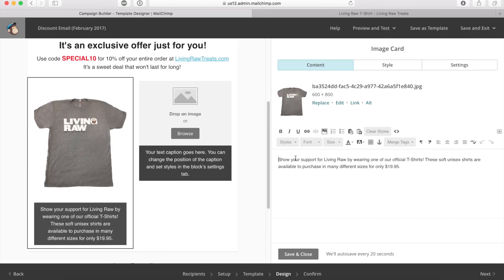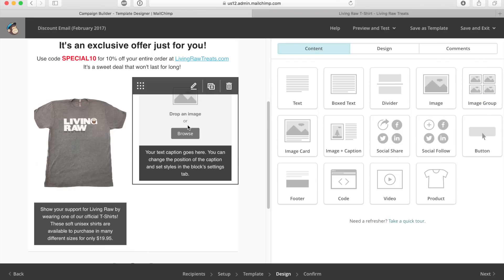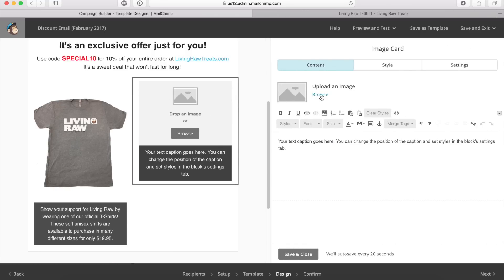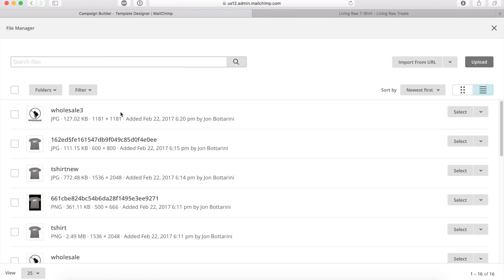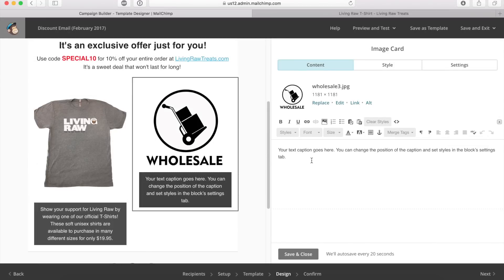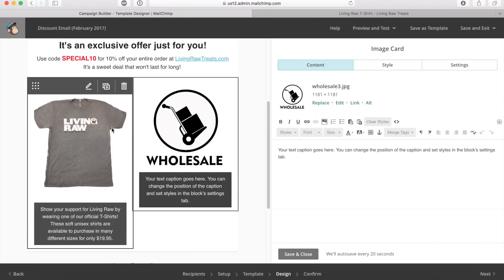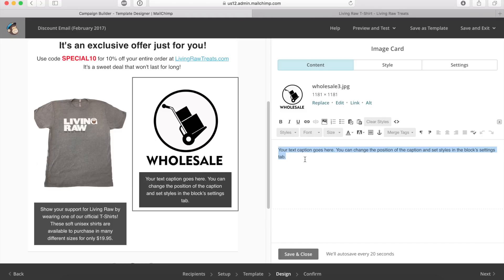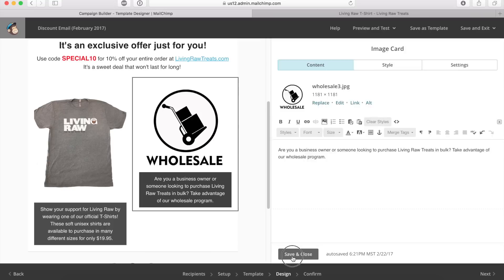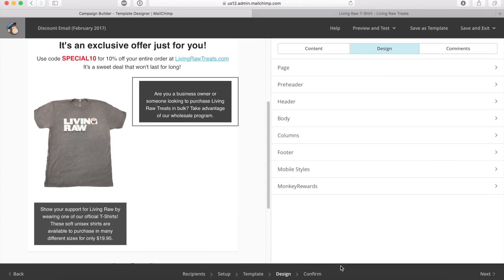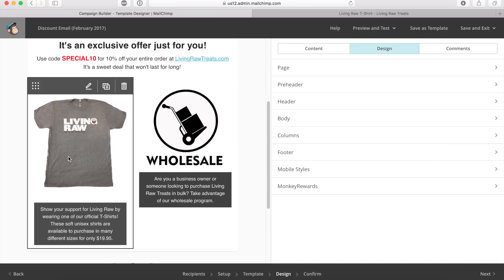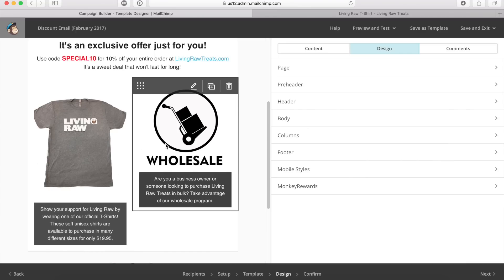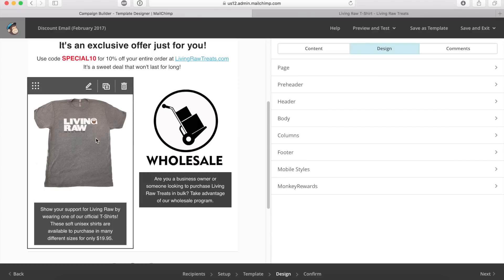I've updated my content and clicked save and close. Now I'm going to insert an image on the right-hand section. I'll click on it, click browse, and select the image I uploaded earlier. I'll put some content in here and then show you how to line them up so they're even. I've added the content and clicked save and close. But you'll notice something weird — these images are not aligned. I want to make it look really pretty, so I'm going to open Photoshop and show you how to make sure the image dimensions match.